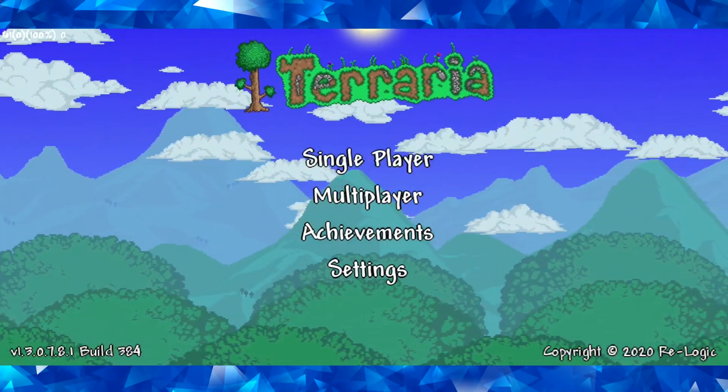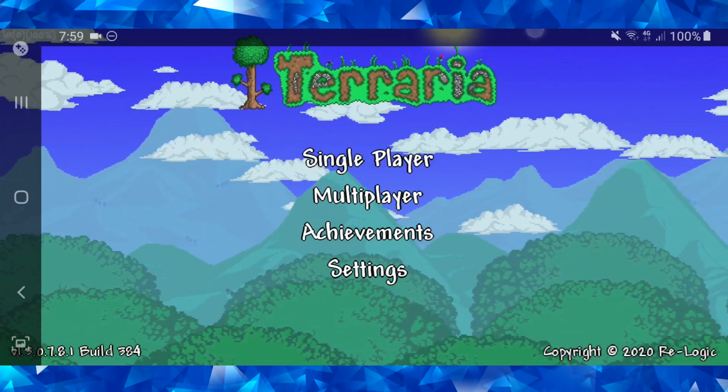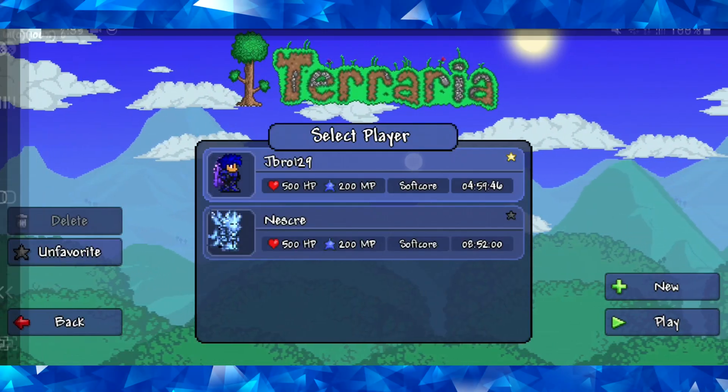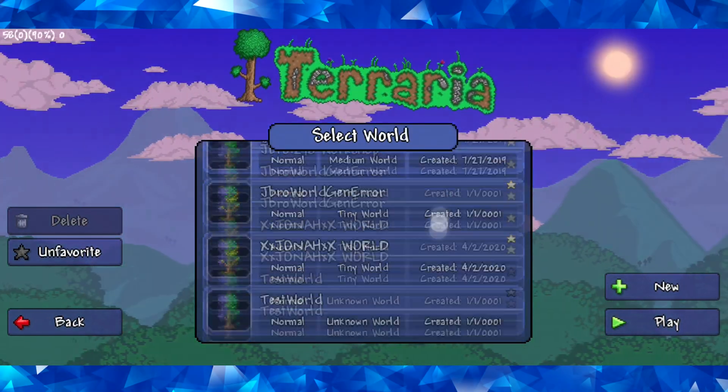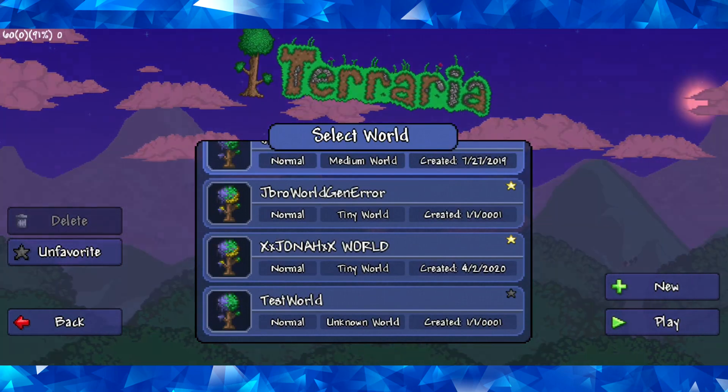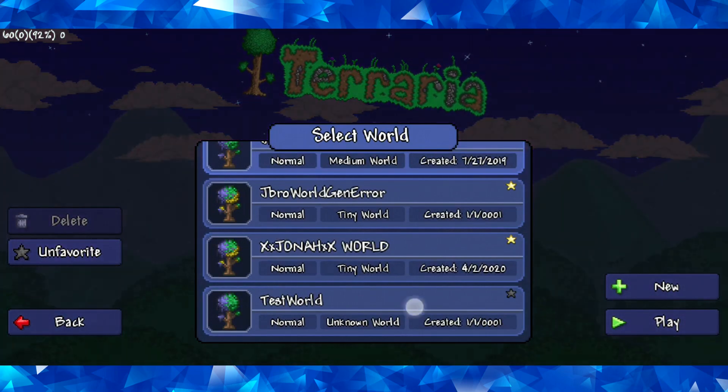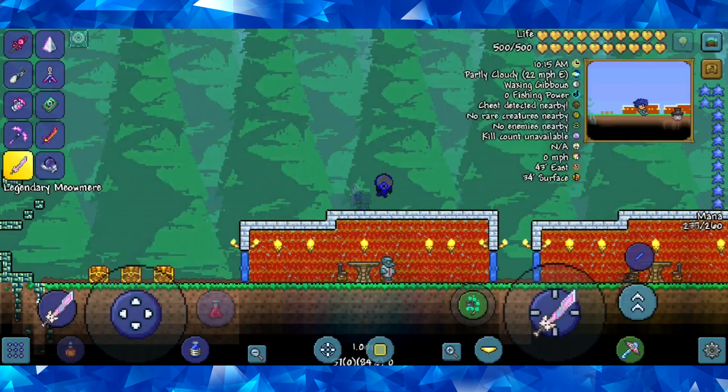All right, guys, I'm back on my phone, and I am going to be opening up the world. So I'll select my character in testworld, and let's open it up.